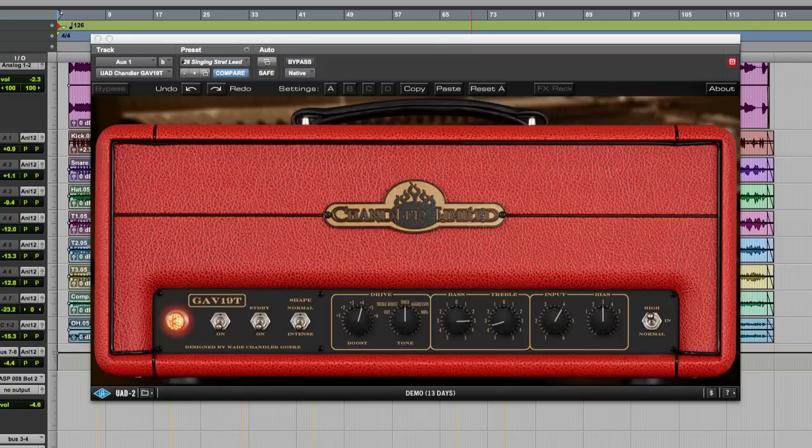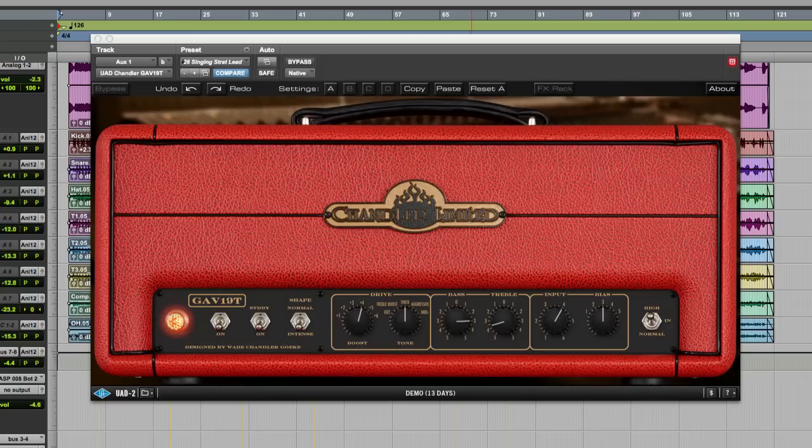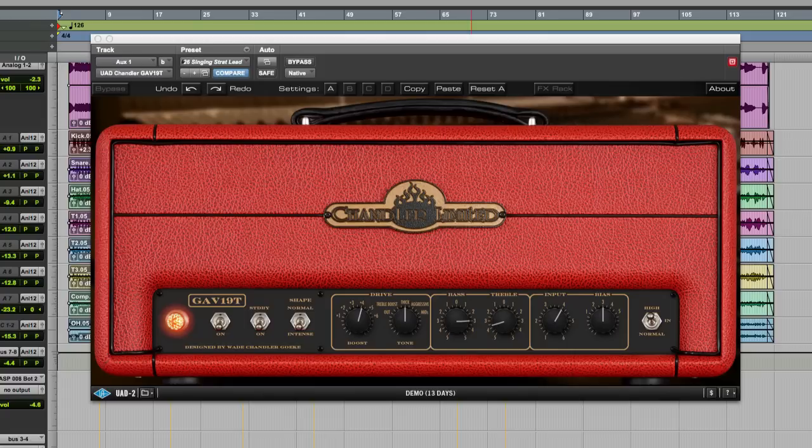Hi everyone, it's James here from Pro Tools Expert and I've got another gear review for you. This time I was very excited to see that our friends at Brainworks have once again teamed up with Universal Audio to create another great guitar amp simulation. This time they've gone for the Chandler Limited GAV19T.